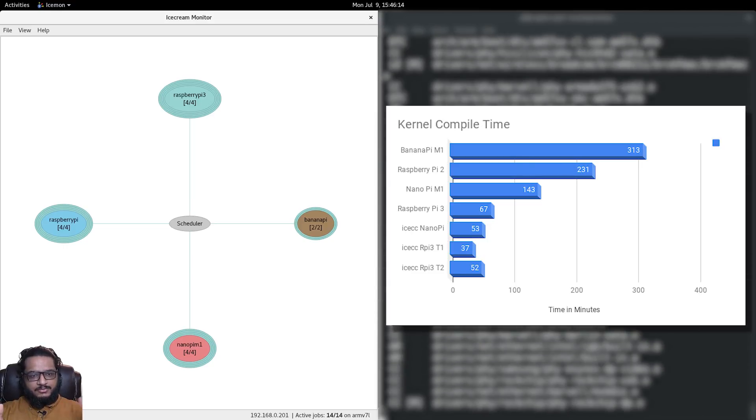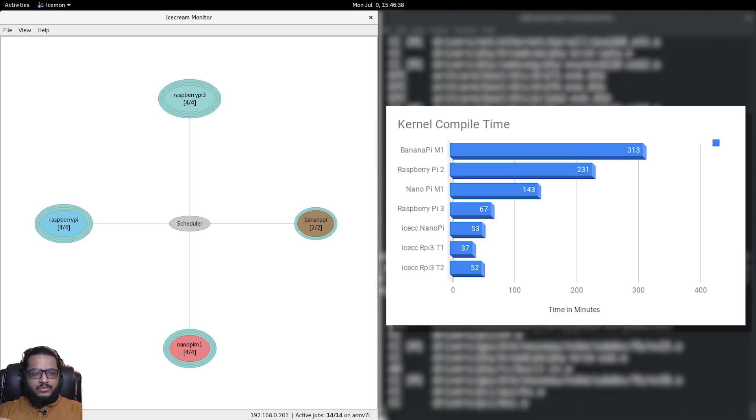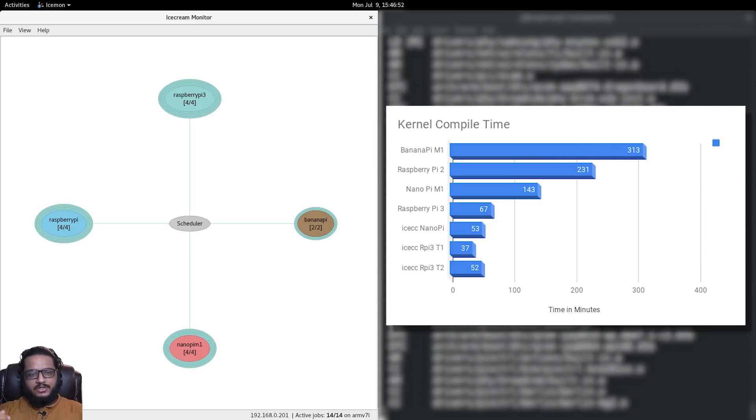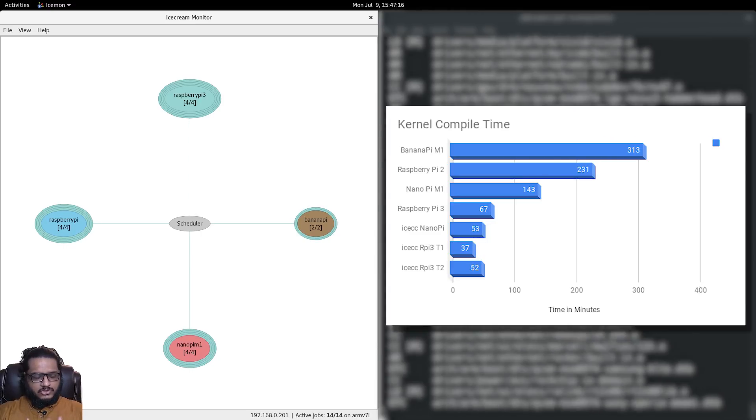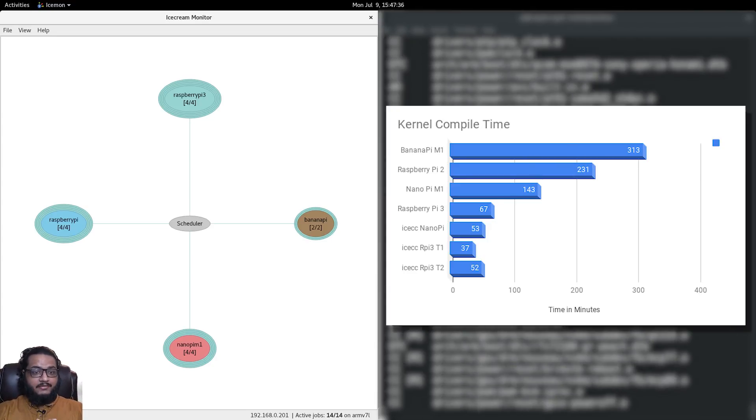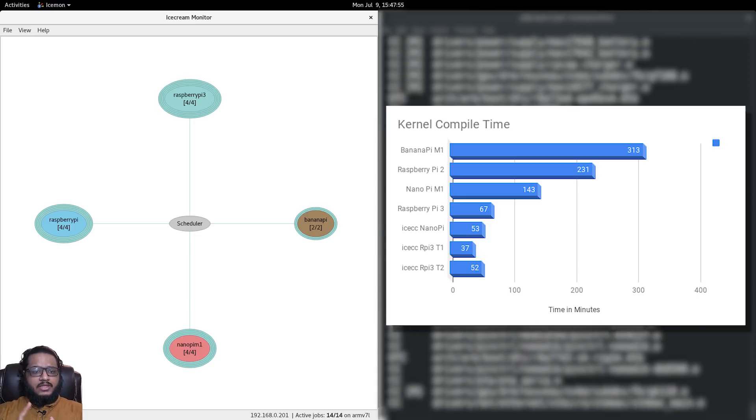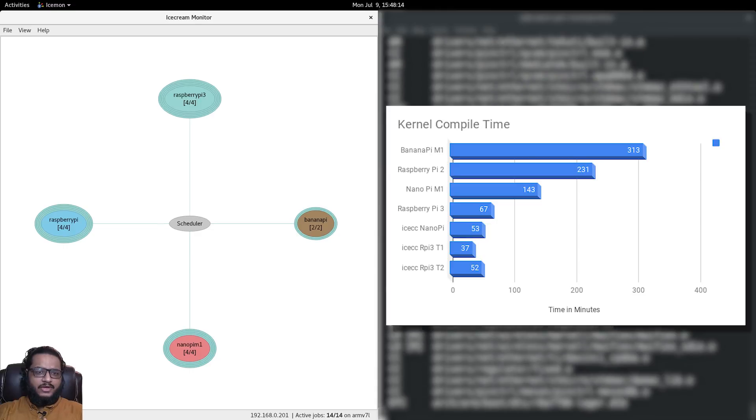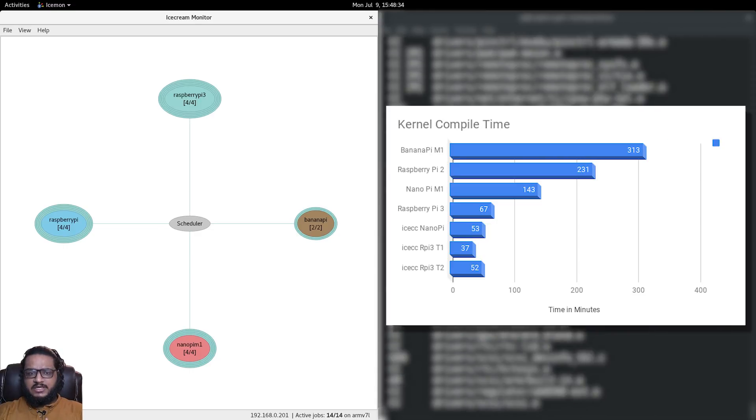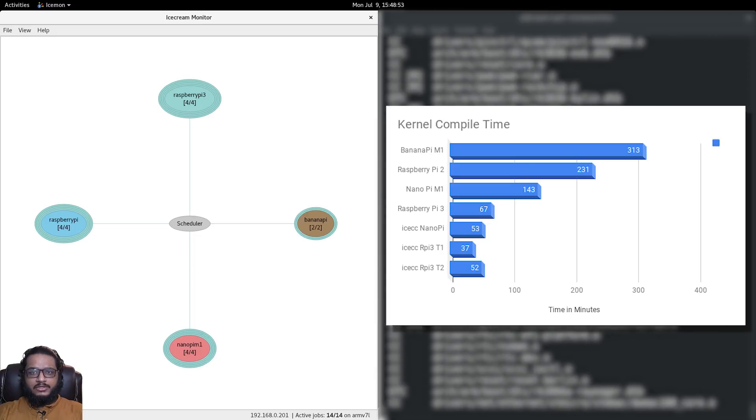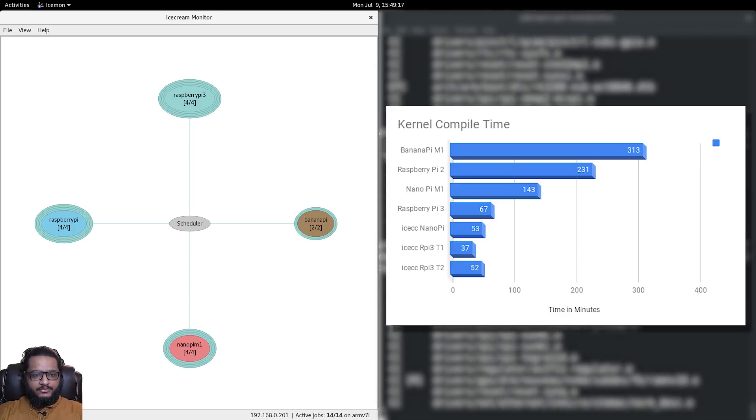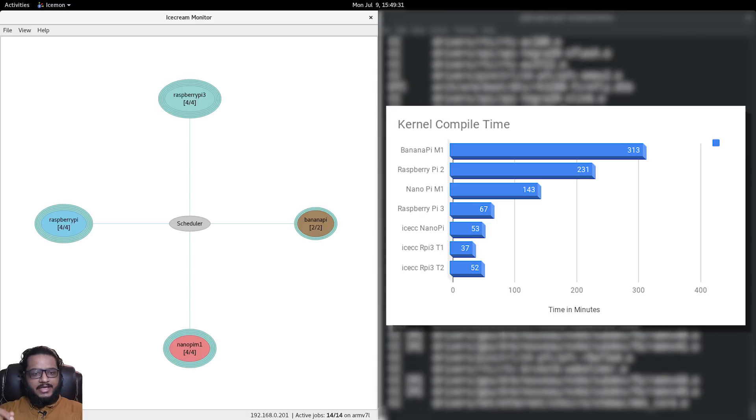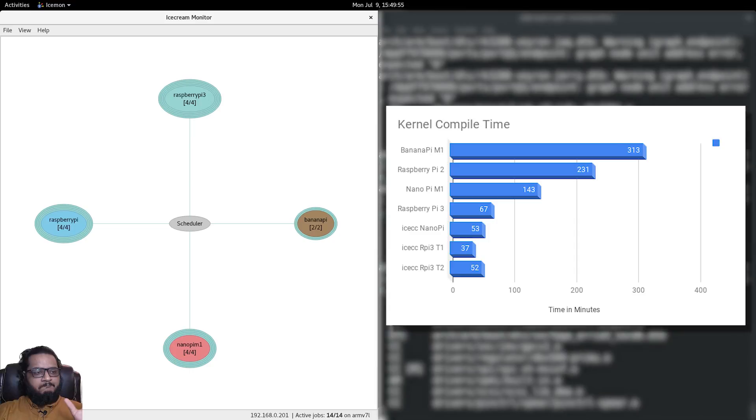ICC shows its real potential when all the nodes are at equal performance levels. Here I've just used whatever I had, but it's still interesting. When I ran ICC again on the Raspberry Pi 3, it came out at 37 minutes, which is almost half of what just the Raspberry Pi 3 would have taken. It's a fairly good performance improvement.